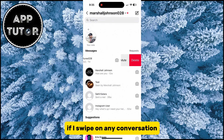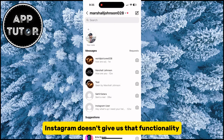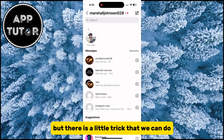As you can see, if I swipe on any conversation and try to find the hide button or similar, Instagram doesn't give us that functionality. But there is a little trick that we can do.